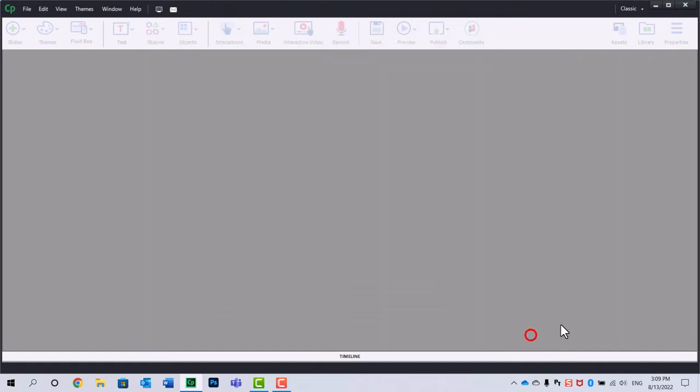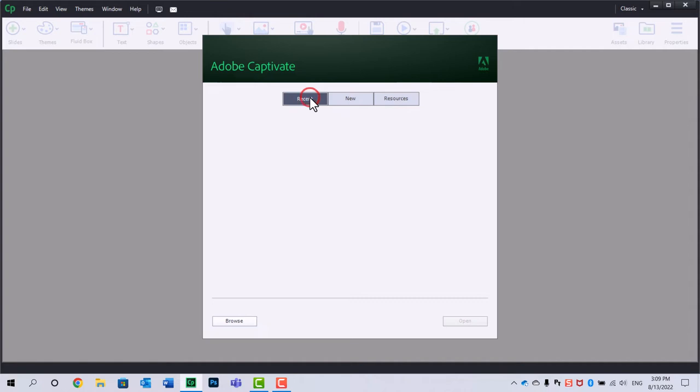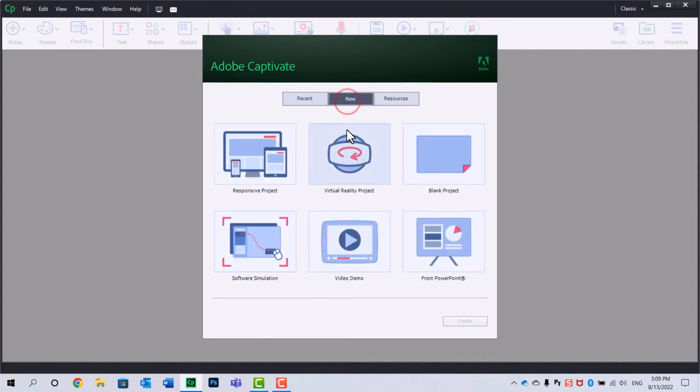And you can see you even get this welcome message as if you first installed it. I'm going to go ahead and close that. I'm not interested in that. All my recent items are cleared. New is ready to select new projects.